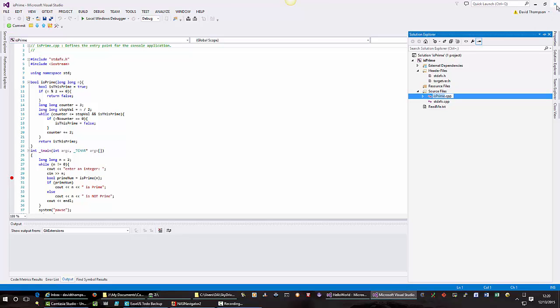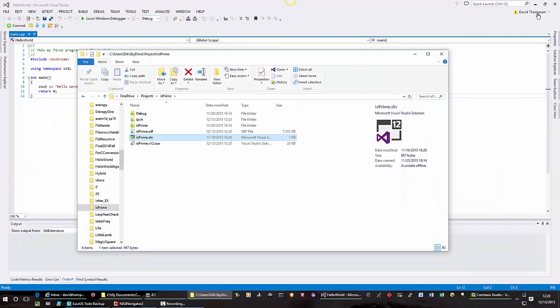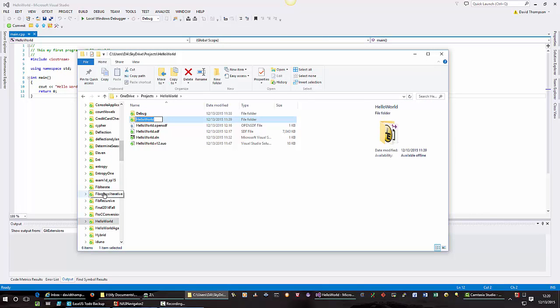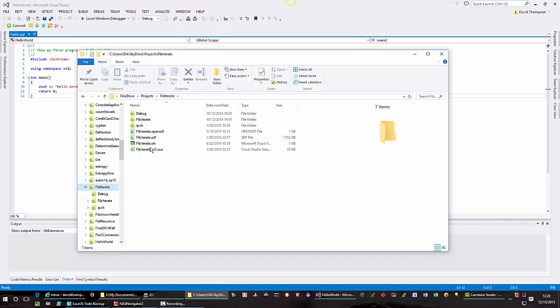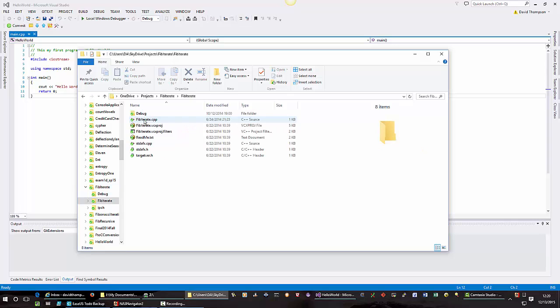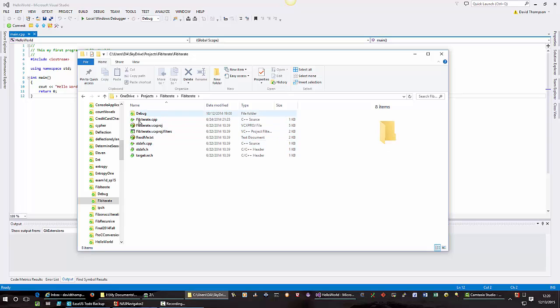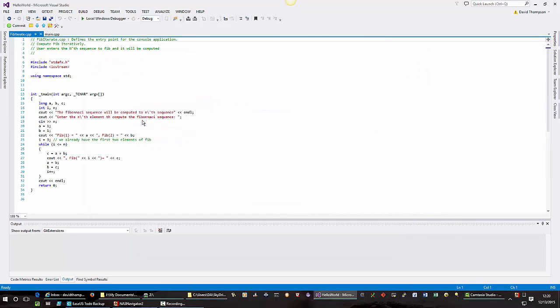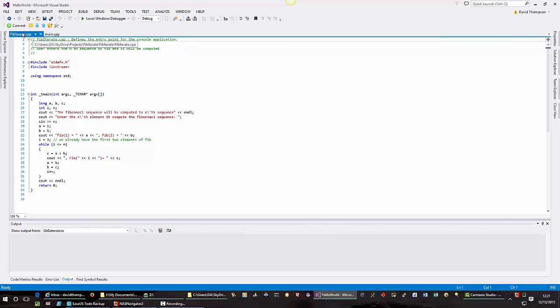So I close that window. Let's go to this fib iterate. If you were to just click on the file itself, the C++ file itself, it would not open the project. It would just open the file. See, right now it just opened this fib iterate file in my hello world project.